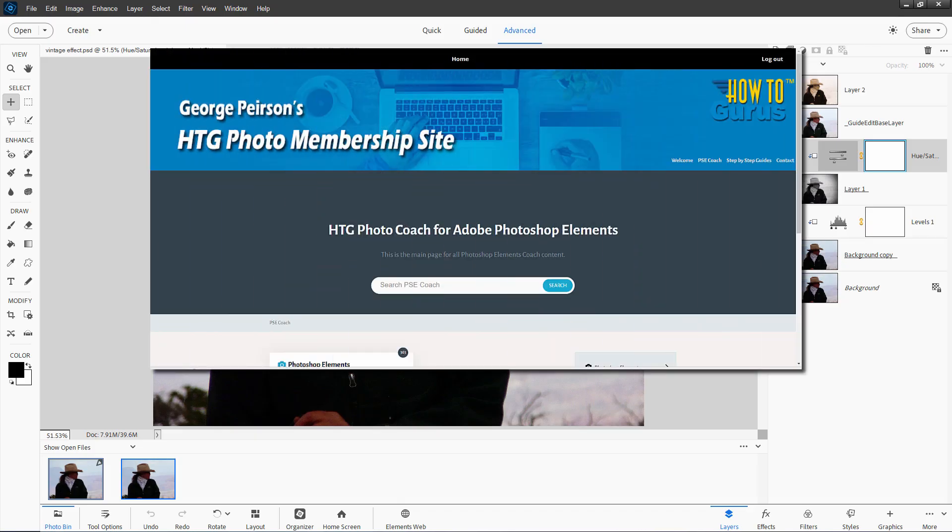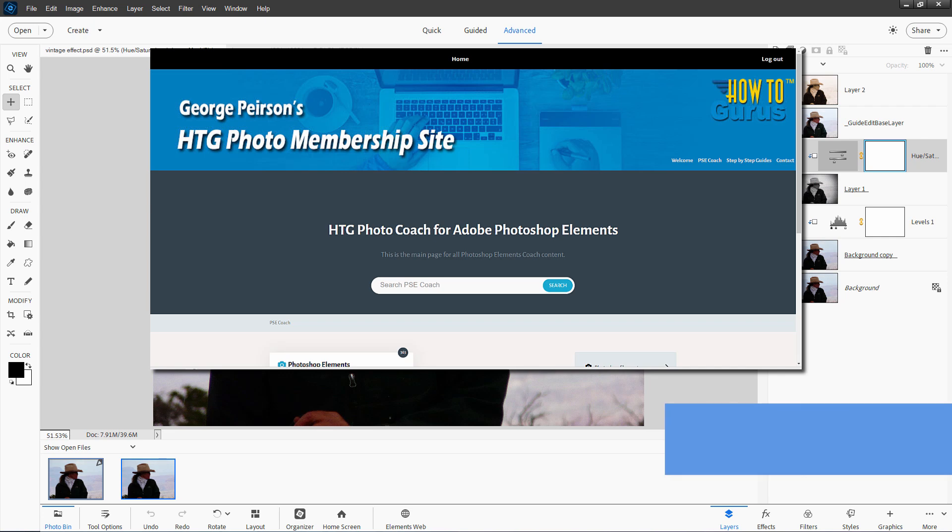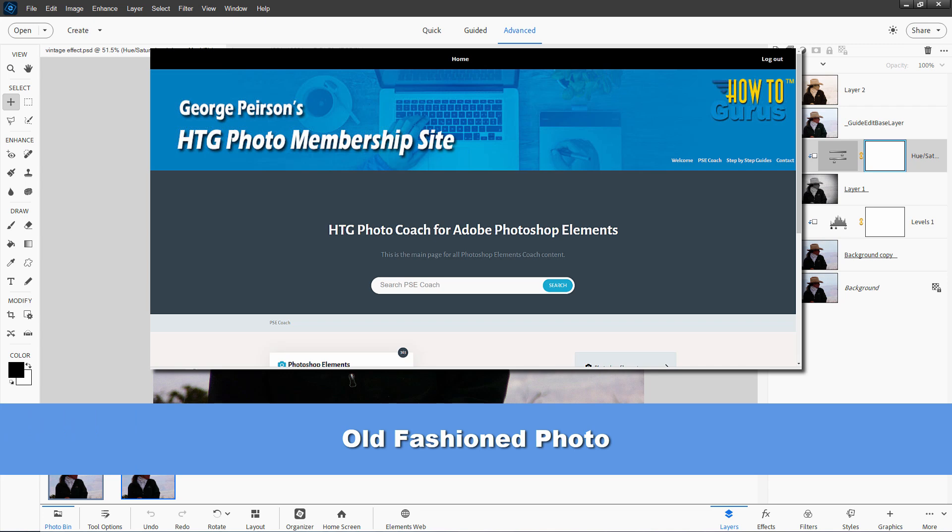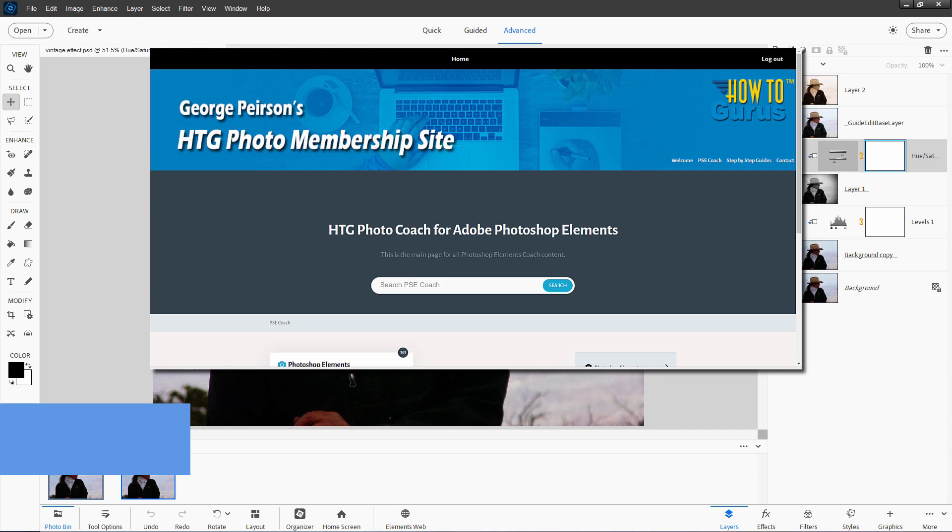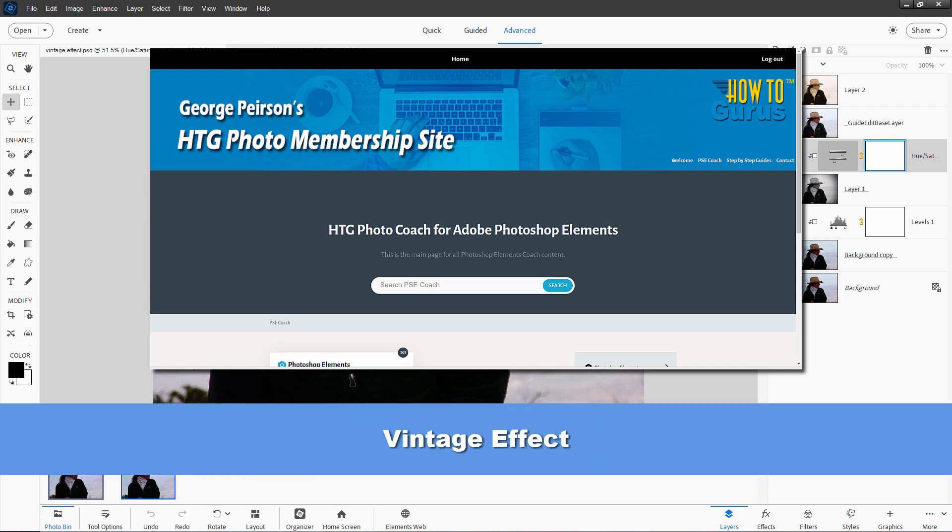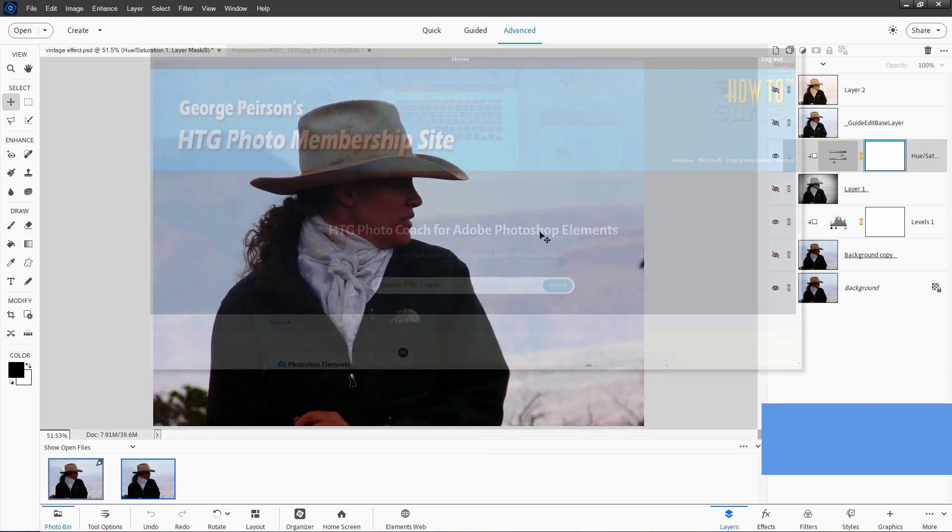Now if you have my Photoshop Elements Coach program, and you might find out more about this, just go over there and do a couple of searches. One for old-fashioned photo, that takes you to the guided edit discussion, and one for vintage effect, and that takes you to an expanded discussion of how to do vintage effects on photographs.